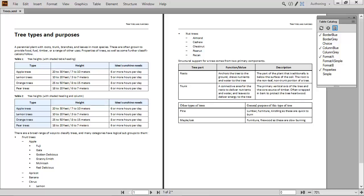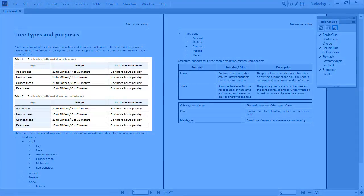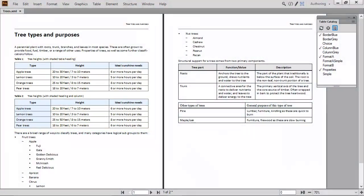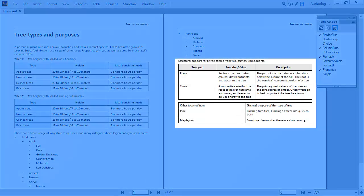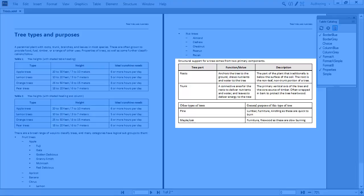Table formats include those for tables with shaded headers or columns, as well as formats for common types of DITA tables. This includes support for the properties and simple table elements.